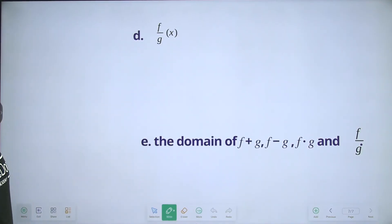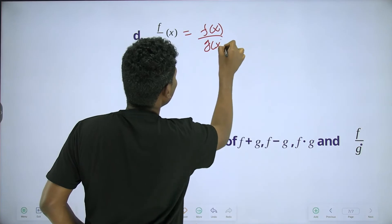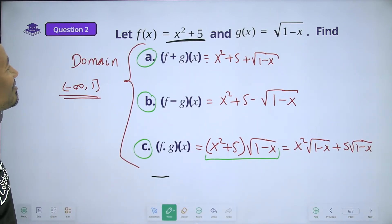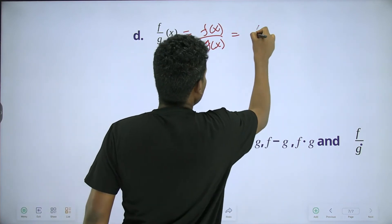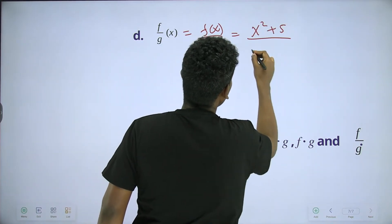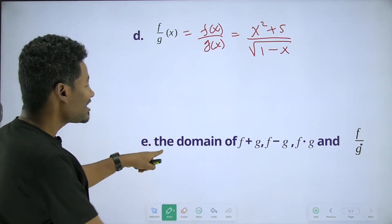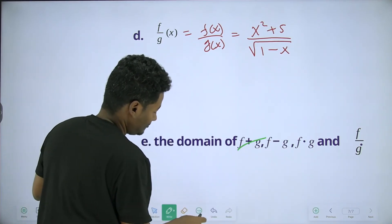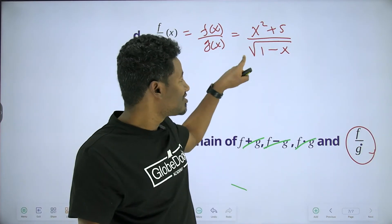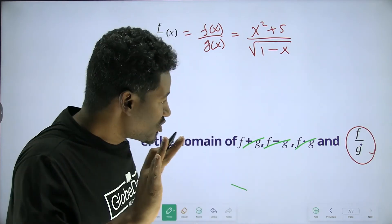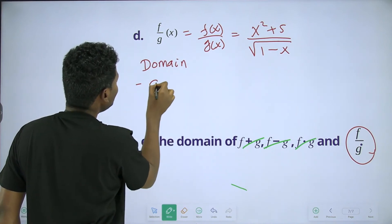For f over g of x, we have f of x over g of x, which is x squared plus 5 over the square root of 1 minus x. The domain requires us to consider when the denominator is defined and not equal to zero.